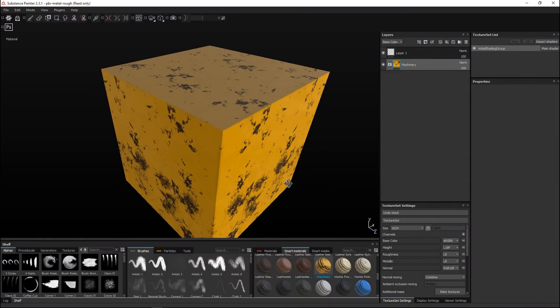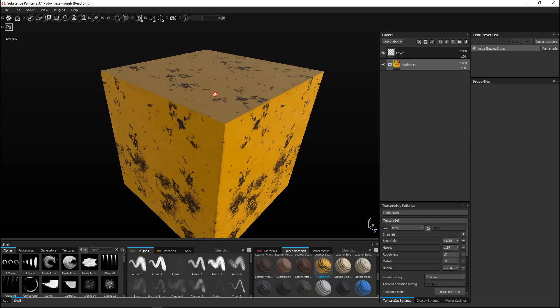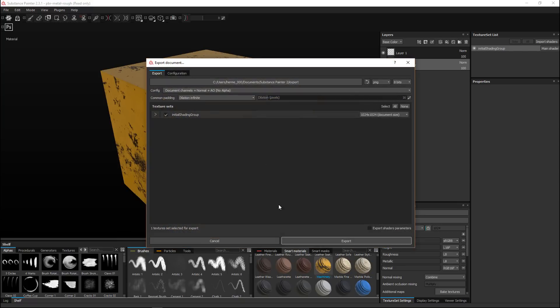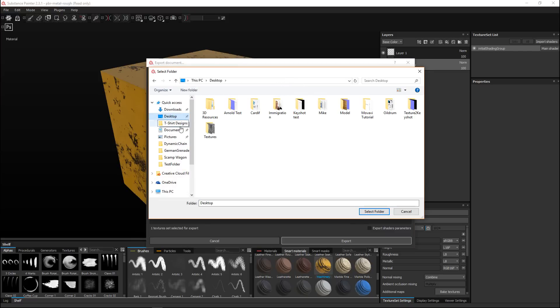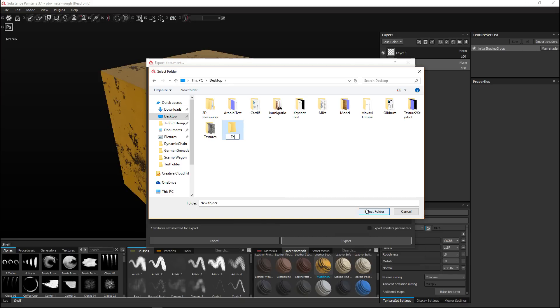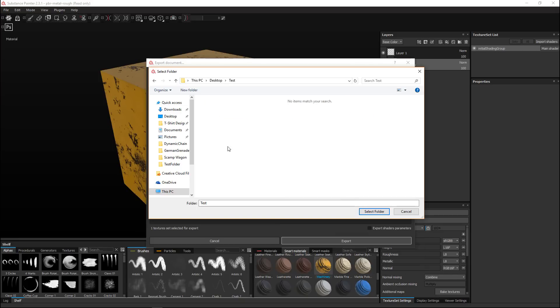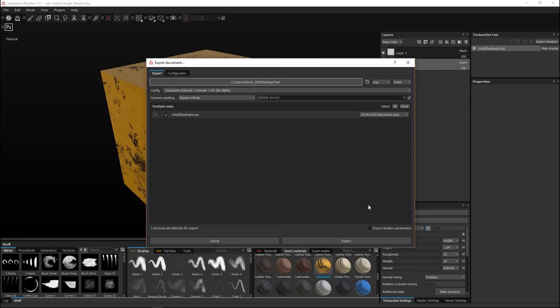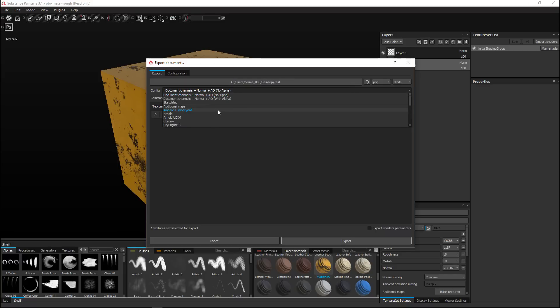We're gonna right-click on our object and go to Export Textures. When we do that we get a menu that pops up and we have to fill in a couple of things. First it asks us where we want to export to, so I'll go to my desktop, create a new folder, and call it 'test'. That's the location where we want them to be exported to.